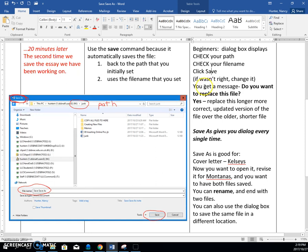Okay, you will get a message this time. And it will say something like, do you want to replace this file?